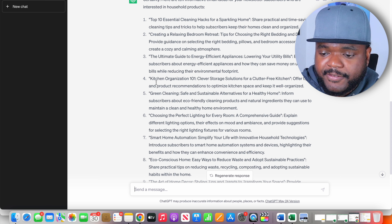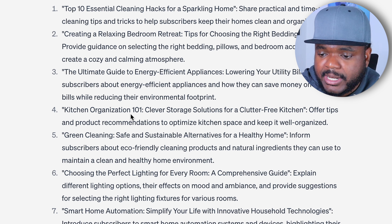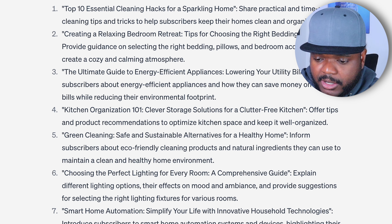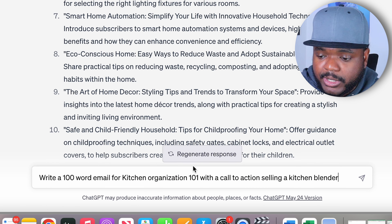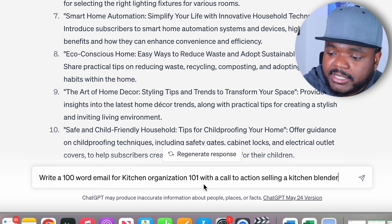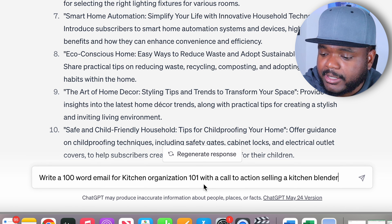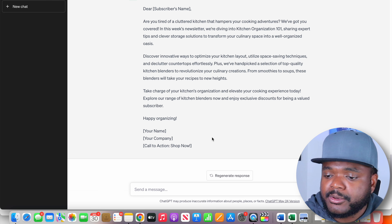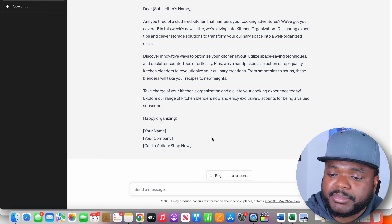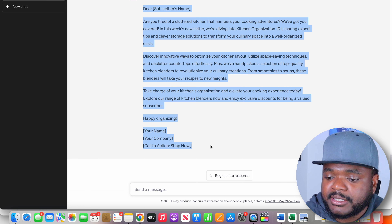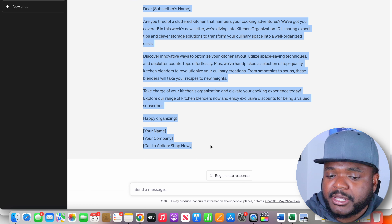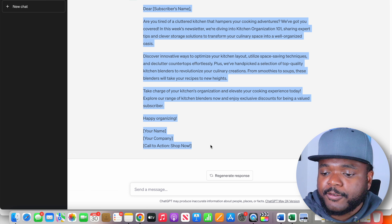Which brings me to the third prompt that I use ChatGPT for, which is to actually write the emails for all of my different e-commerce stores. So for example, let's say I wanted to write an email for Kitchen Organization 101. I can ask it to write a 100-word email for kitchen organization 101 with a call to action selling a kitchen blender, and then click enter. Just like that, I've now got a fully written email that I can make any changes to, and it's a simple case of copying it and pasting it into my email marketing software — letting me write an unlimited amount of emails to promote all of the different products in my e-commerce store.